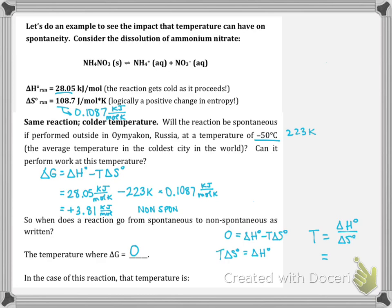For this equation, we have 28.05 kilojoules per mole for delta H divided by 0.1087 kilojoules per mole kelvin for delta S, giving a turnover temperature of 258 kelvin. Converting to Celsius by subtracting 273, our turnover temperature is about negative 15 degrees Celsius. Below that temperature the reaction is non-spontaneous; above it the reaction is spontaneous; and right at negative 15 degrees Celsius, delta G equals zero.